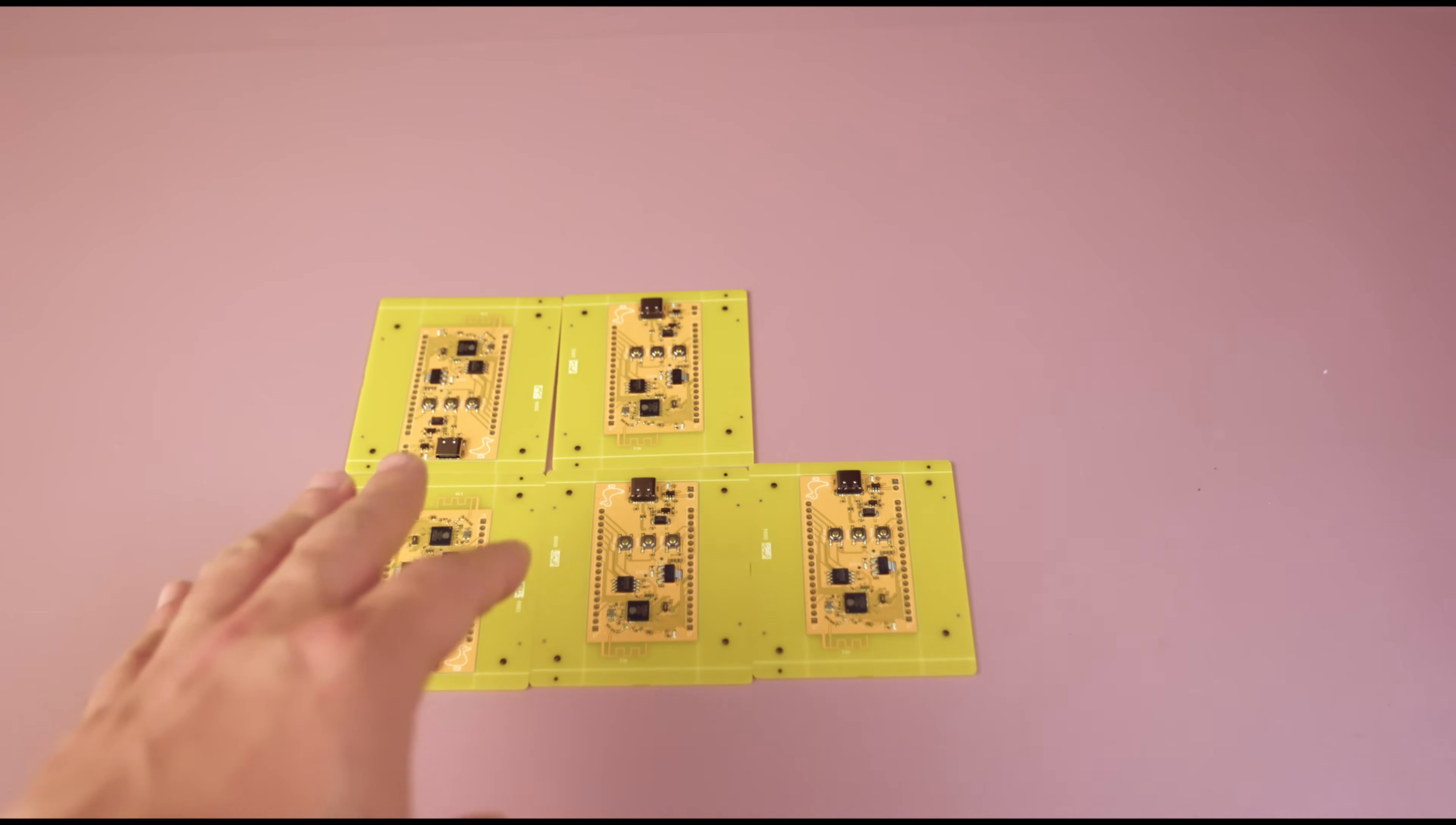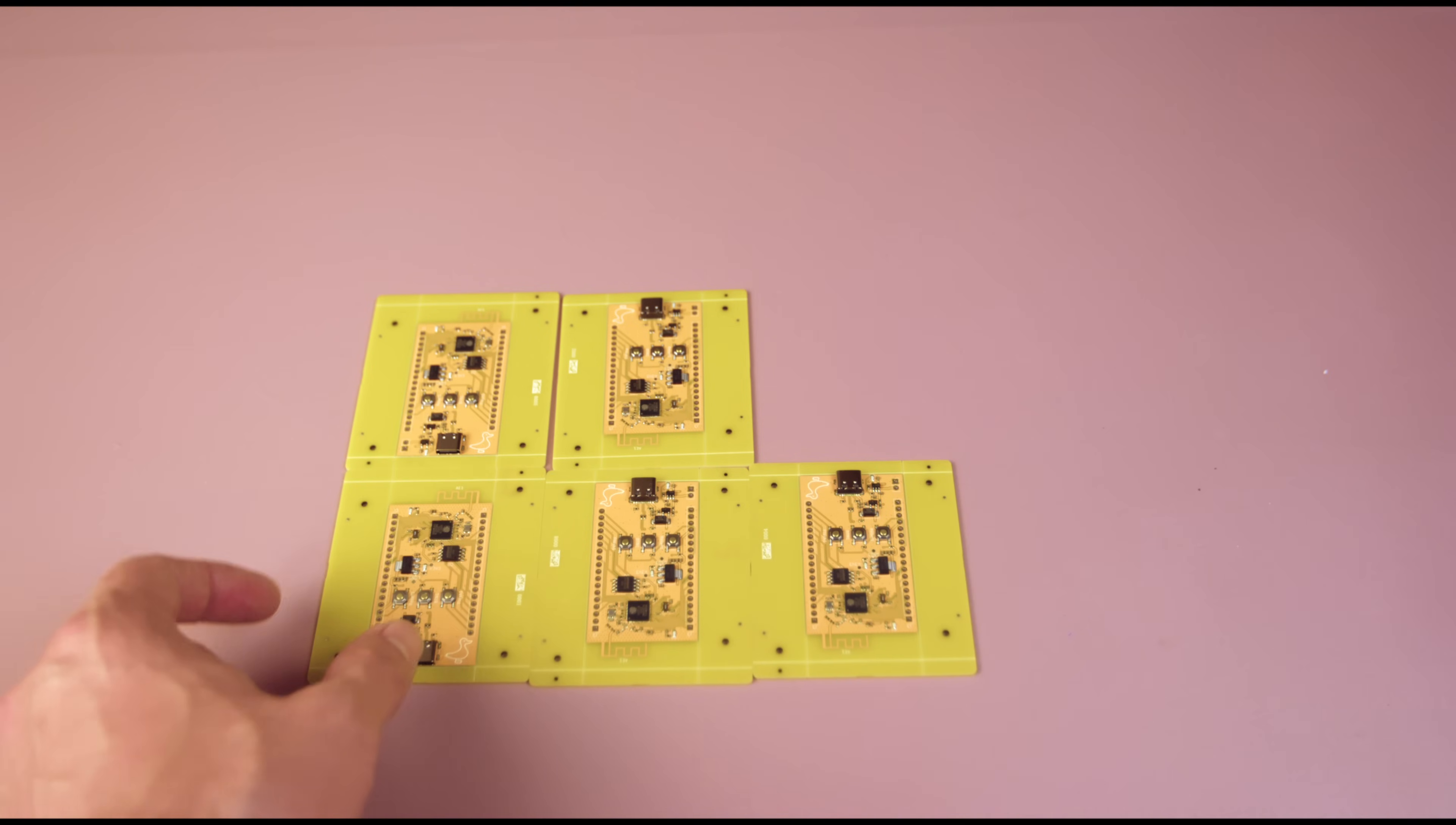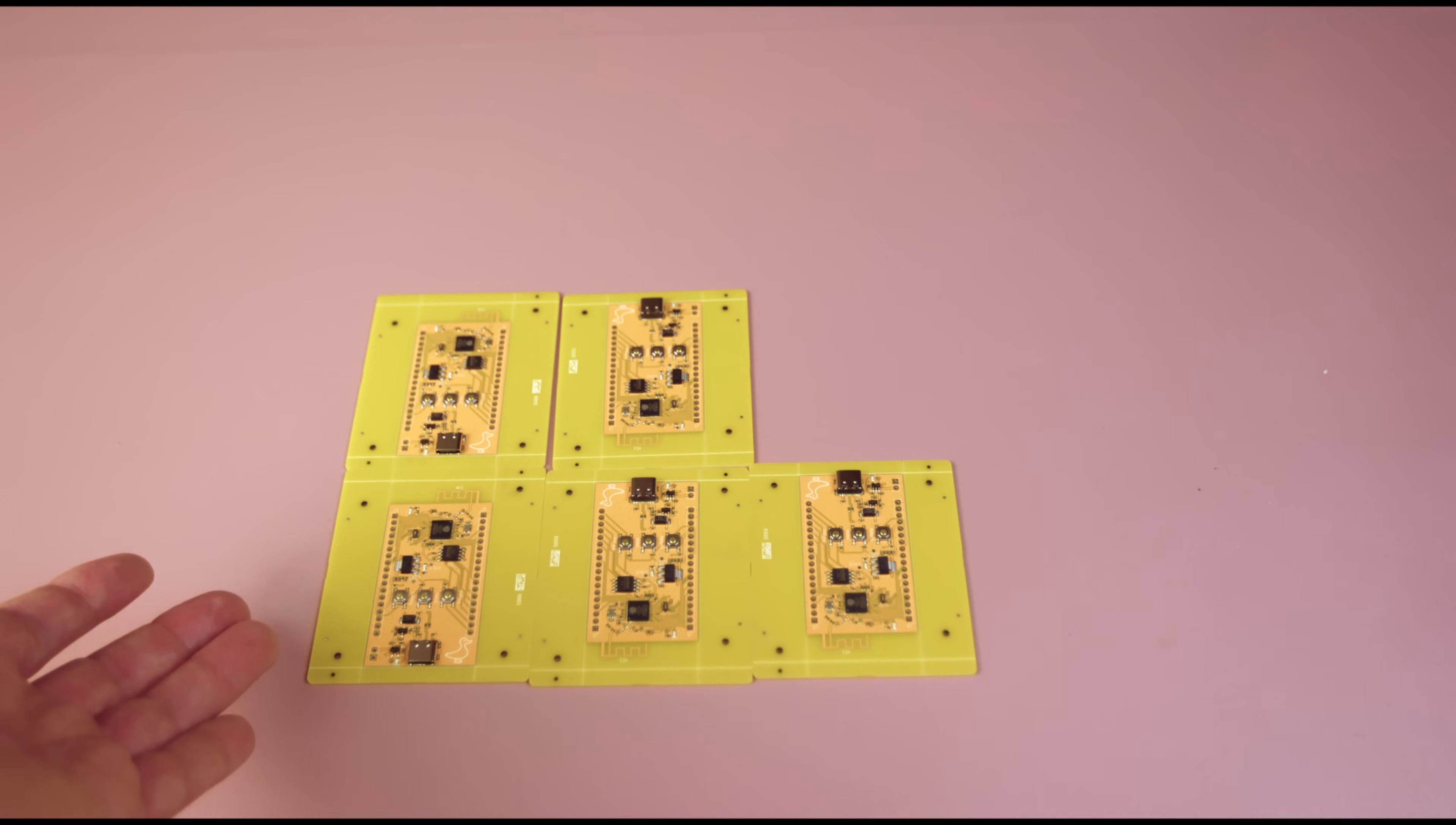But if you want to produce them in larger quantities, instead of designing and sending a single PCB, you can design an entire panel. This approach saves space and can be more cost effective. But for small quantities like this, designing a panel isn't really necessary. It's only beneficial if you are producing a large number of the same PCBs. For smaller batches, sticking to individual boards is perfectly fine and much simpler.